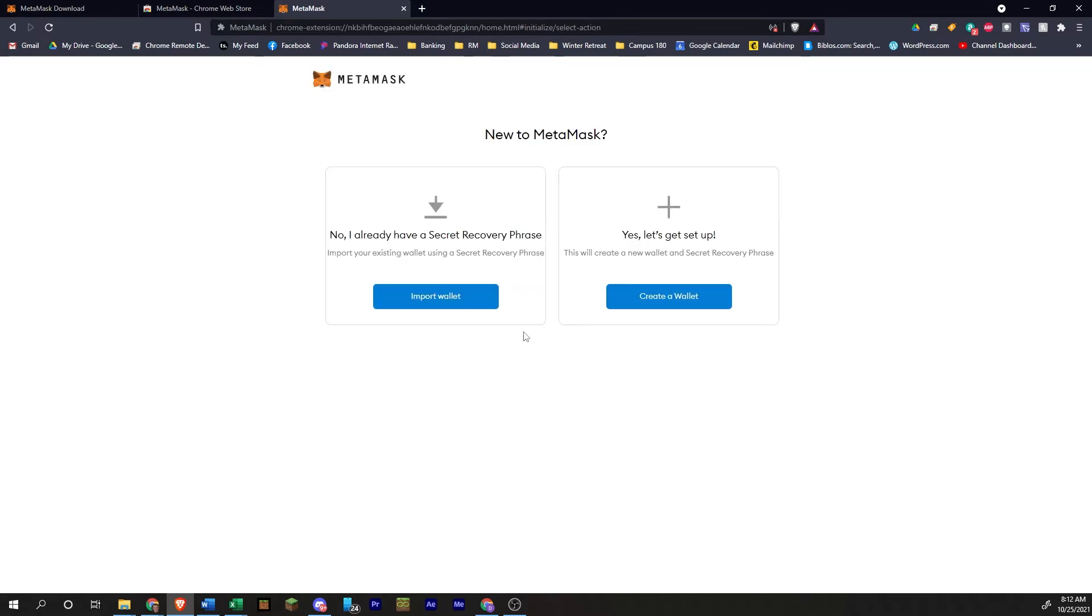If you've already set up a MetaMask account and you have a recovery phrase, the seed phrase, you can click on import wallet. If you're just getting started, click on create wallet.